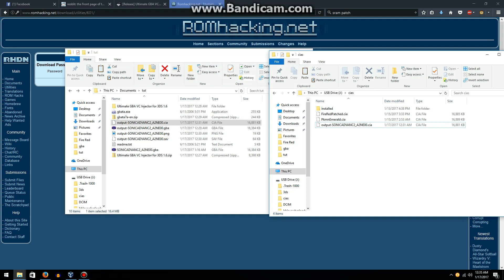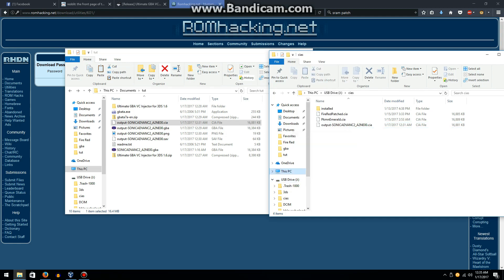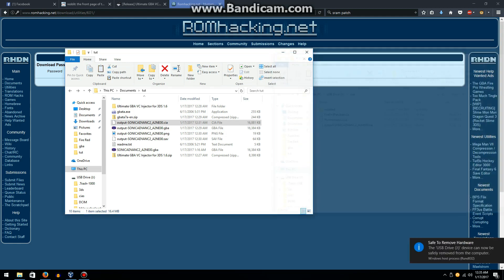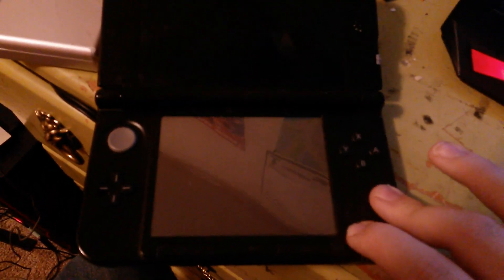So now you're going to want to put your SD card back in your 3DS after properly ejecting it. Now you have your SD card inserted back into your 3DS and you're just going to want to turn it back on.